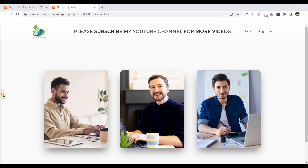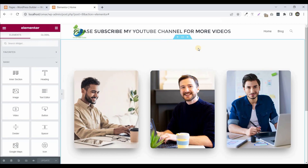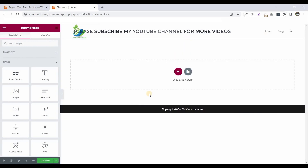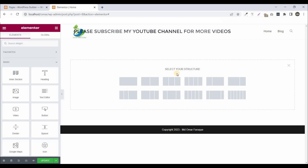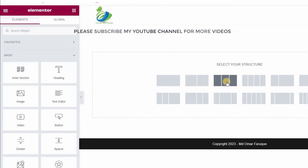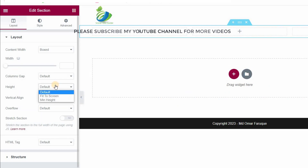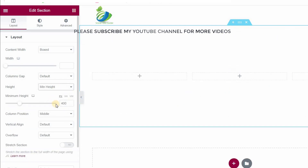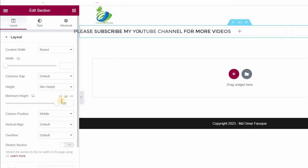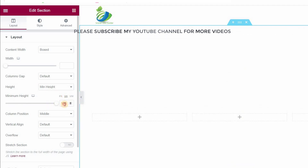Let's start. First, I remove this section. I am using Elementor Pro. Now you can see this is totally blank. First, you need to click on 'Add New Section' and choose three columns. Now click on height, click on minimum height, and set the PH to 100.